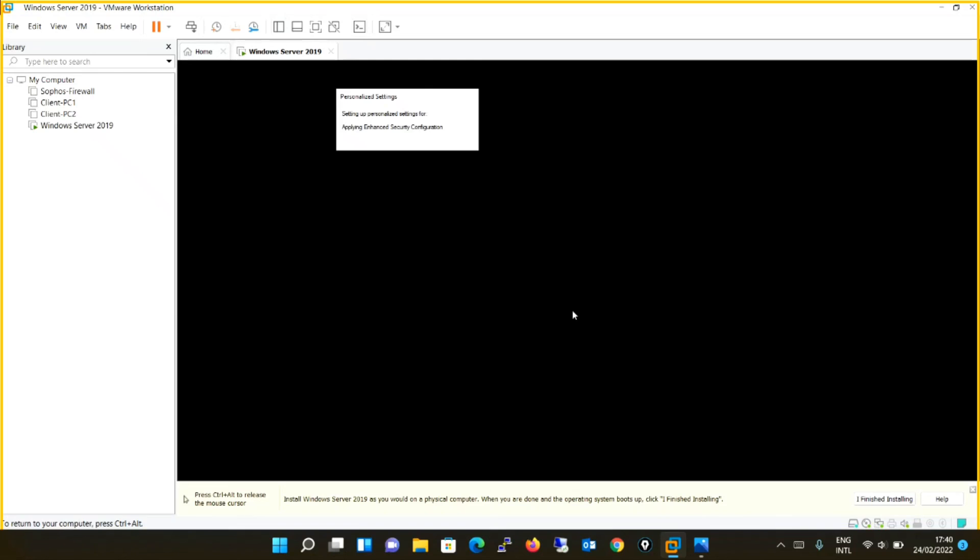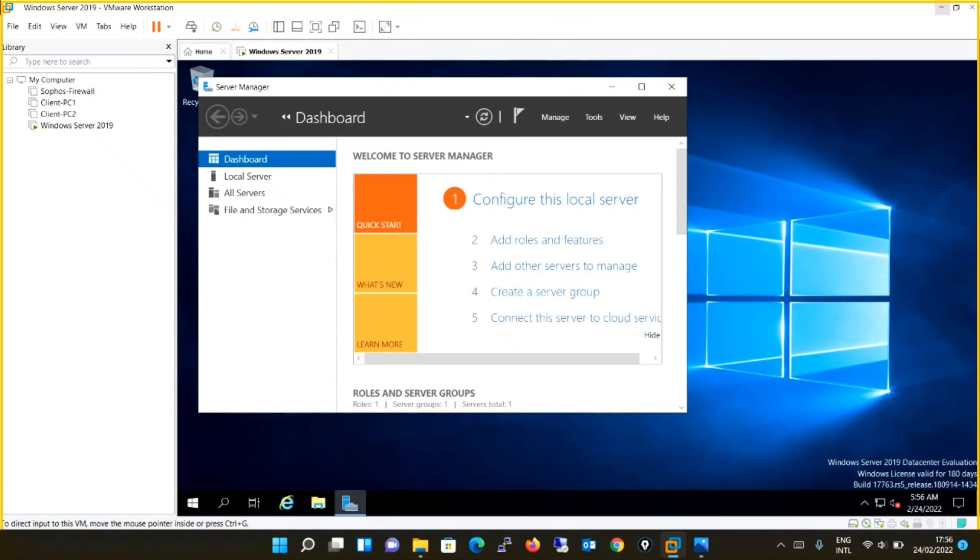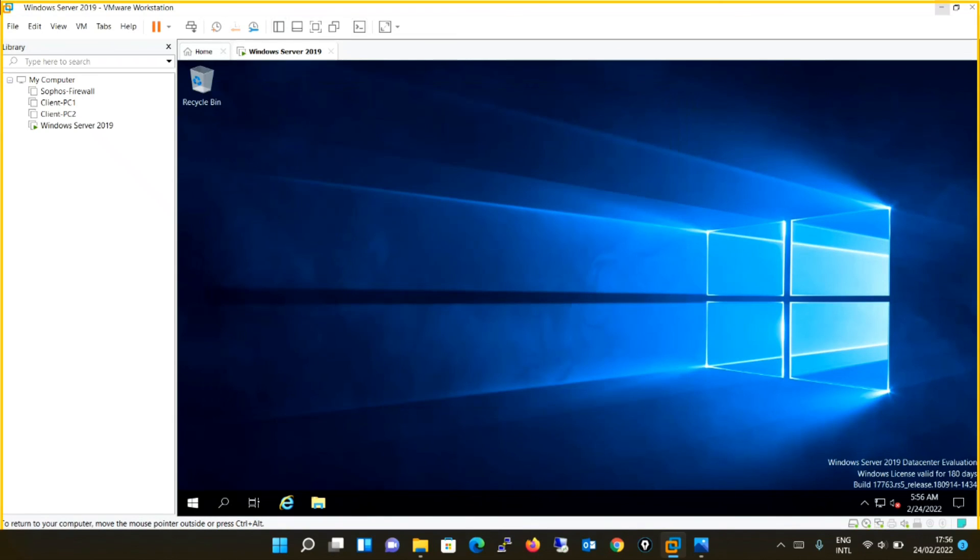So guys, finally we overcame the error and successfully installed Windows Server 2019. For the solution to such errors, keep watching my videos. If you have not subscribed to my YouTube channel, please subscribe now and share with your friends. Thanks and see you in the next video.